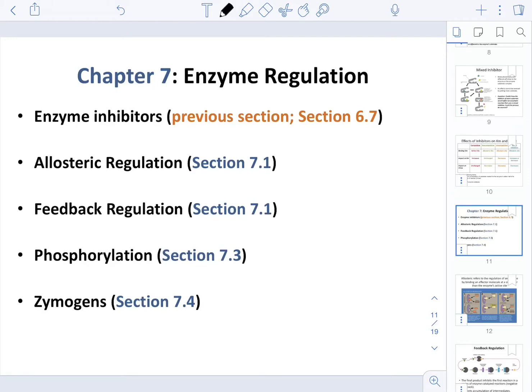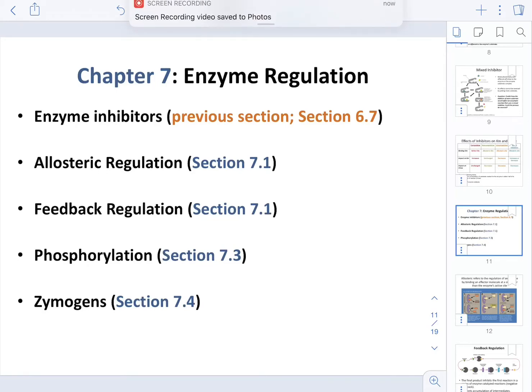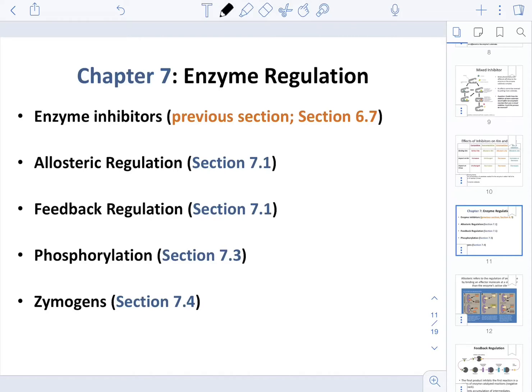In the last lecture, we learned about enzyme inhibitors. When it comes to regulation of enzymes, there are four types that you need to be familiar with, including allosteric regulation, feedback regulation, phosphorylation, and zymogens.